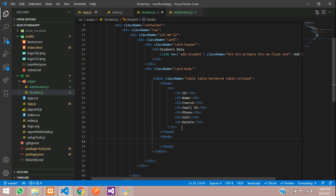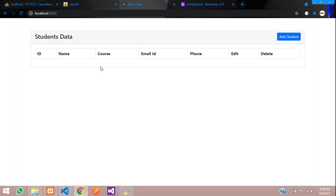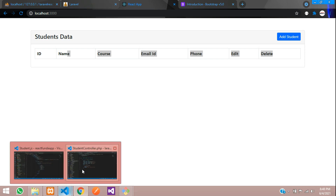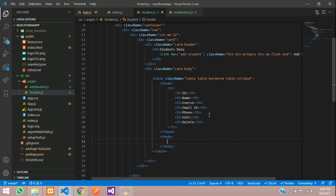Now let's see the output. Control S and check the output. We have got this — let's get started with the API call.